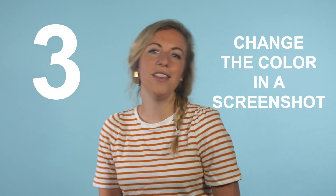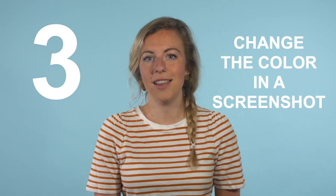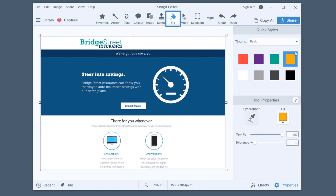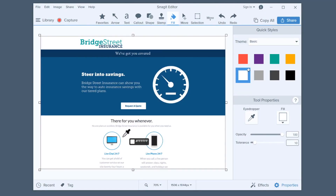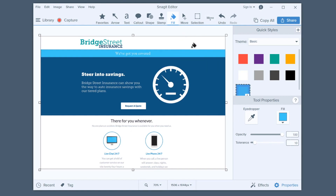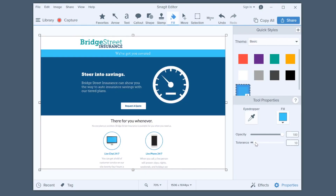Number three: change a color in a screenshot. Do you need to make your image stand out with a new background color? Select the Fill tool, click on the eyedropper, and select the color you want to use, then click away! You might find the fill tool changes too much or too little of your image. To adjust this, move the tolerance slider as needed.